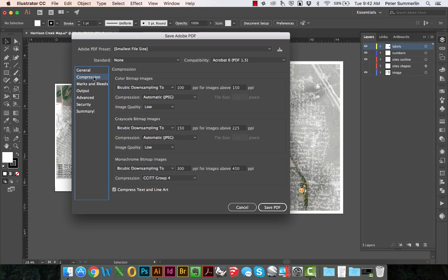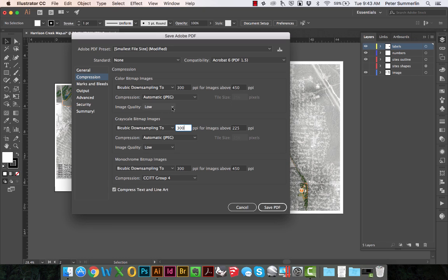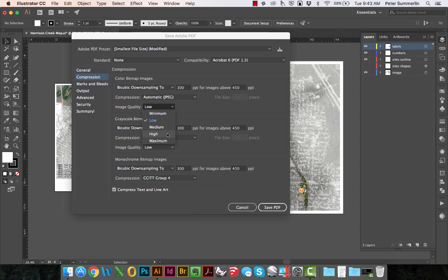From here, we'll go to the Compression tab, and we're going to change a few settings in here. Change this to 300. This one to 300 as well. We're also going to bump the image quality up from low to either medium or high. In this case, we'll go ahead and do high.